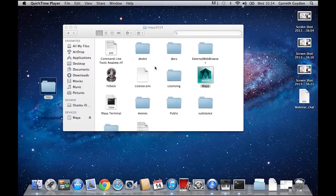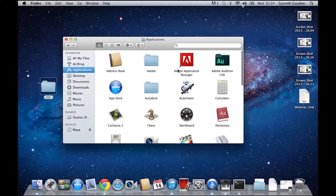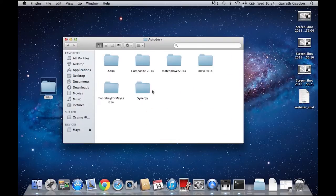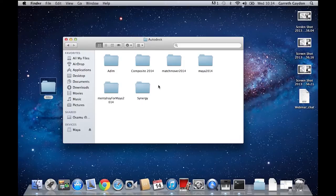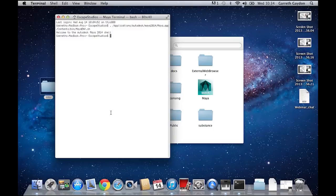I'm just going to close Maya so you can see that it has nothing to do with it. In Applications, I'm going to go to Autodesk, Maya 2014, and then open the Maya terminal. This seems to be very similar to the Windows command window which we were using yesterday in the other video.